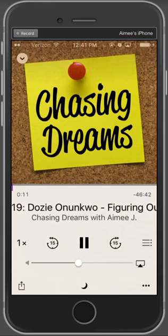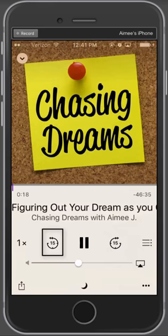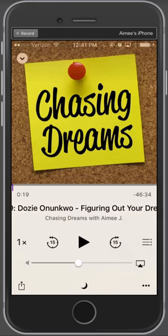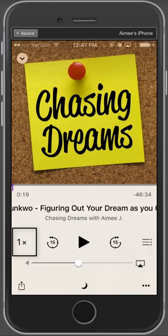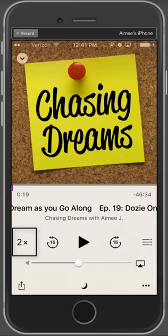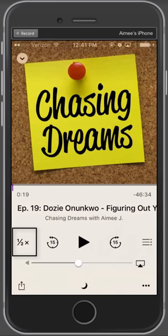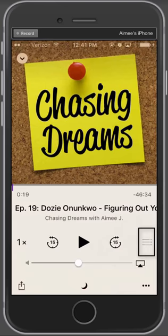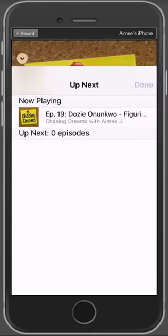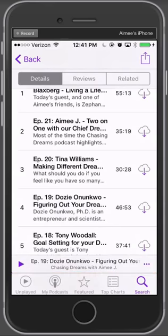This is playing the episode. The 15 with the circle counterclockwise is to go back 15 seconds; the 15 with the clockwise direction of arrows is to move forward 15 seconds. 1X is how fast you're listening to the podcast episode, which you can increase to one and a half times — in which case people start sounding like chipmunks — or even 2X, or half the speed of a normal voice. If you tap the lines, it shows you a kind of playlist of things you're listening to right now.